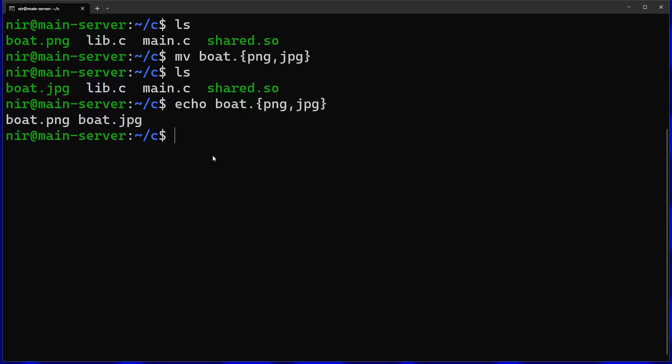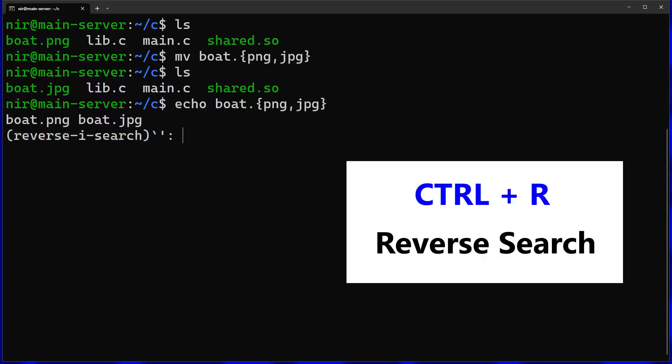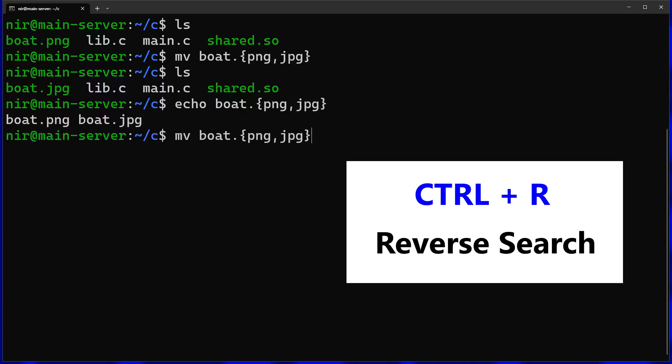The second tip is to use a feature called reverse search. Instead of just using your arrows to navigate history, go ahead and press ctrl r. You can start typing something from the history. Start typing a command you typed before and it's going to autocomplete to the latest command. You can press ctrl r again to see even older matches.